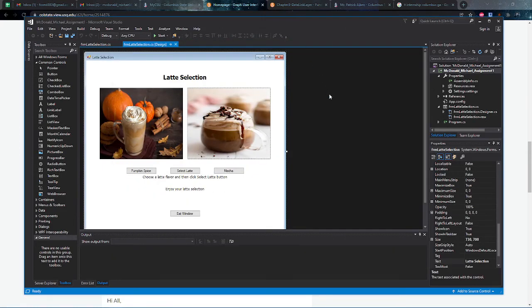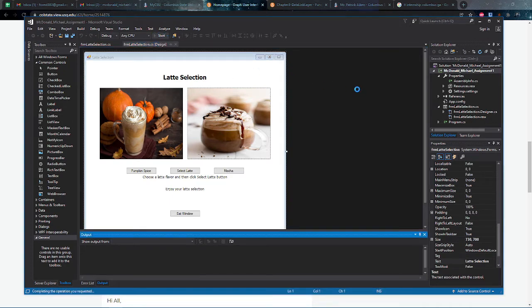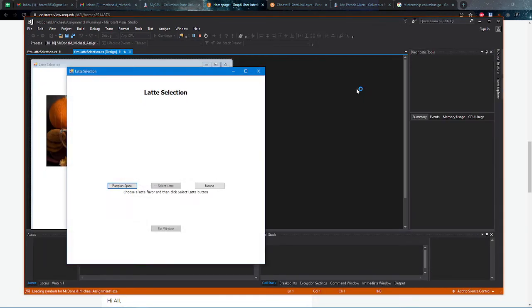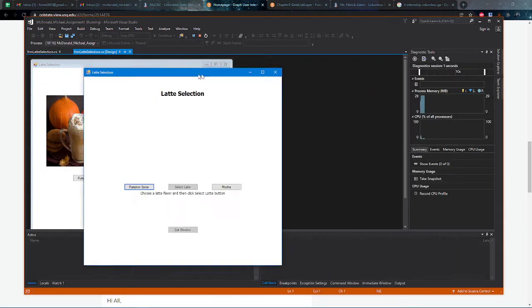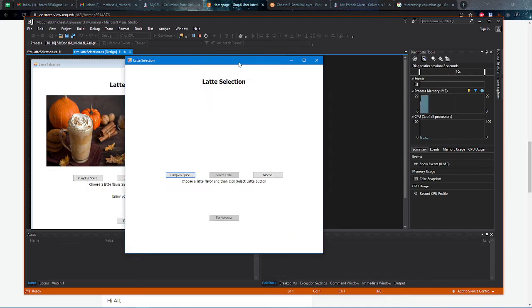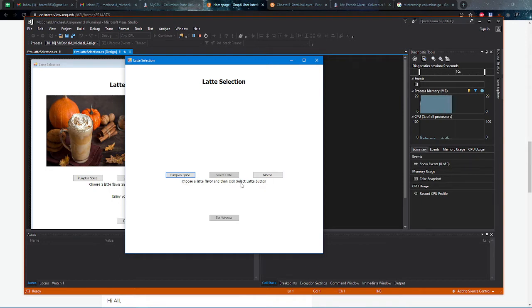Hello, my name is Michael Forrest McDonald and this is my latte selection program. We can start the program and as you see it runs successfully. We have the correct buttons grayed out and we have the correct text presented.